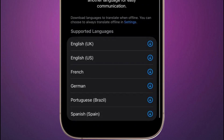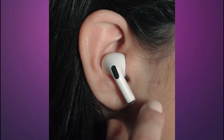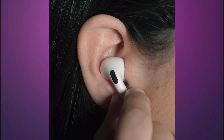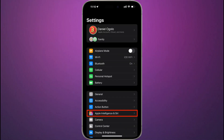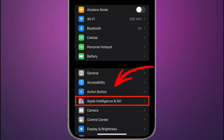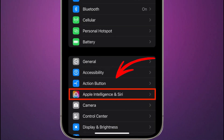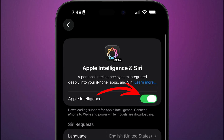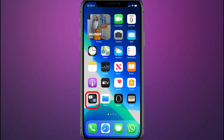With the settings complete, let's get down to a live translation conversation. Wear your AirPods, go to Settings, and tap Apple Intelligence and Siri, and make sure Apple Intelligence is turned on.